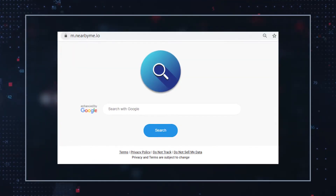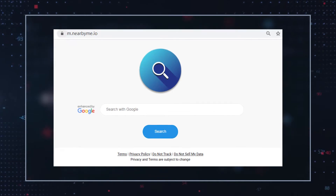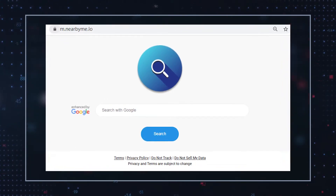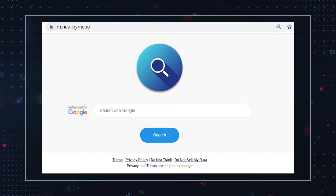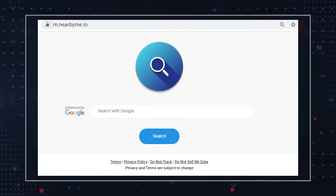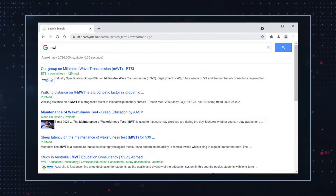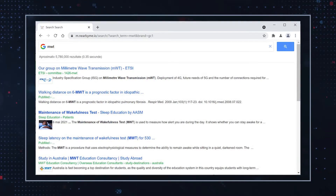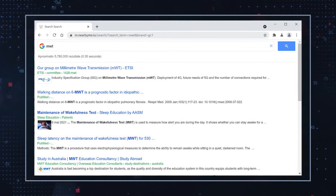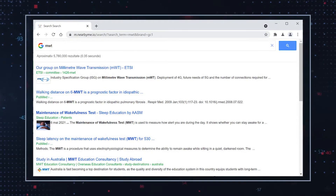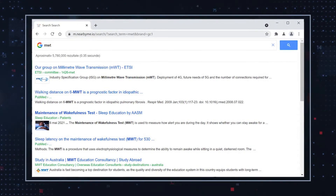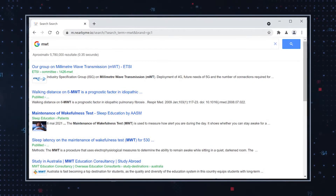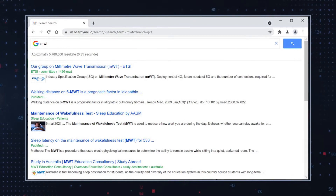The NearbyMe.io search engine is quote-unquote enhanced by Google, even though the search giant Google is not in any way related to the questionable search engine that makes changes to your default browser settings. With these changes implemented, the user is redirected to see NearbyMe.io's page whenever they open a new browser tab, or directed to m.nearbyme.com as a result of these changes.